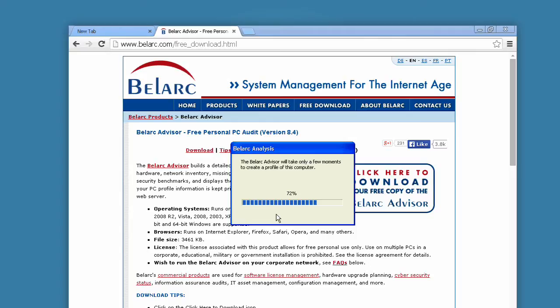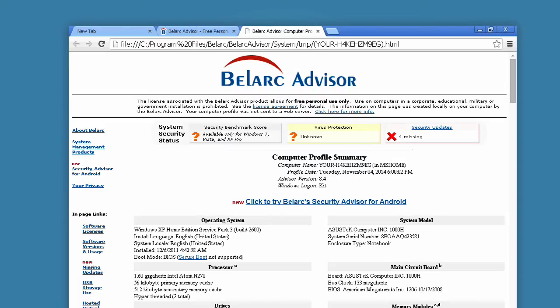The scan results are in the form of one long list. The amount of information collected in one place is impressive, even on a PC without a whole lot of bells and whistles. When I pasted the results into Microsoft Word, it amounted to 10 pages.